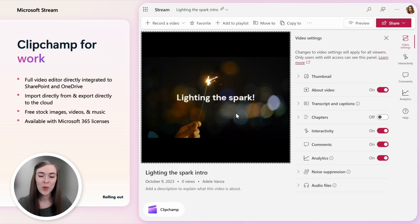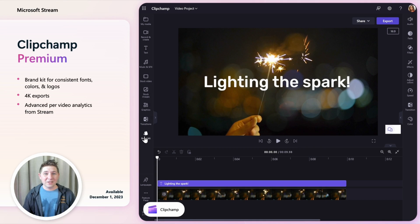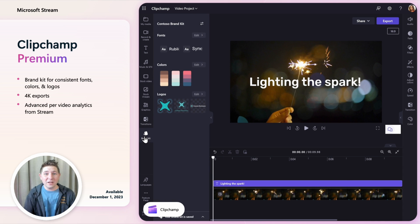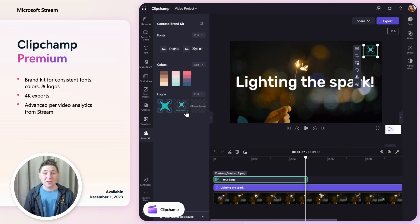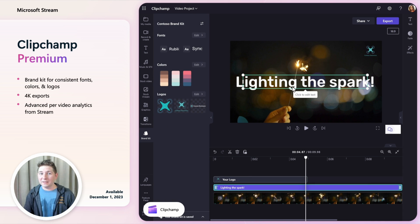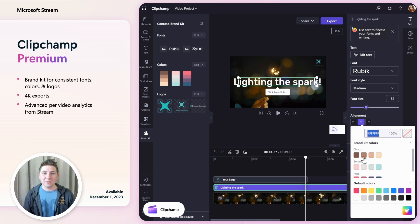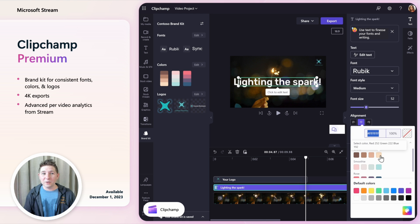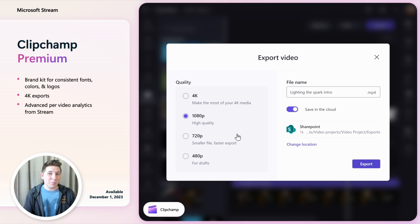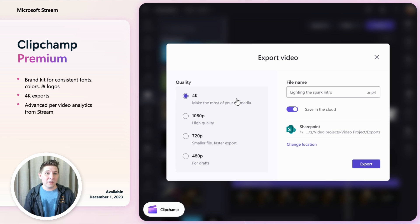After exporting your video you can launch it in Stream to add metadata and share it. In addition we're launching a Clipchamp premium offering which will start with the ability to create and upload brand kits to have consistent fonts, color palettes and logos for your videos. It'll also unlock exporting videos in 4K and some advanced per video analytics which we'll show you later.